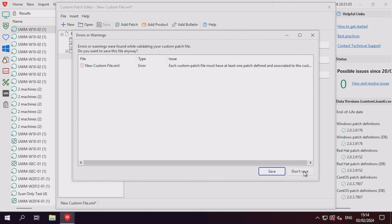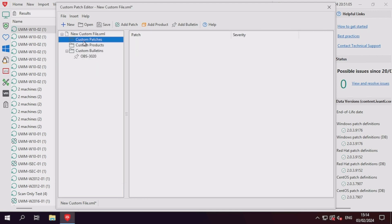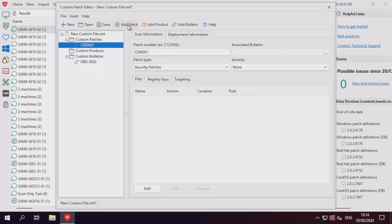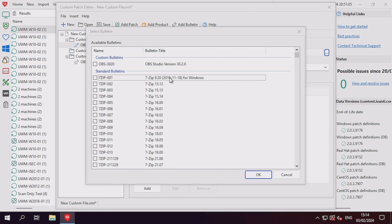Let's address that now by creating the custom patch definition. Click Add Patch at the top, and a new custom patch definition will be added to the XML file. Update the patch number to an easy to identify reference for your patch, and then set the associated bulletin to our previously defined custom bulletin ID.